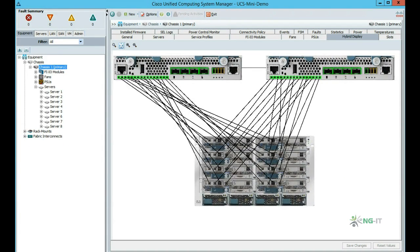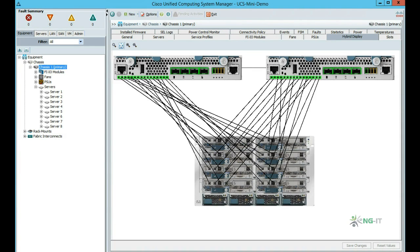Here is an exploded view of the hardware with UCS Mini 6324 Fabric interconnects shown at the top and the UCS chassis at the bottom. As you can see from the chassis image, in our configuration we're fully populated with B200 blades, and each blade in the chassis has an internal path to each Fabric interconnect.